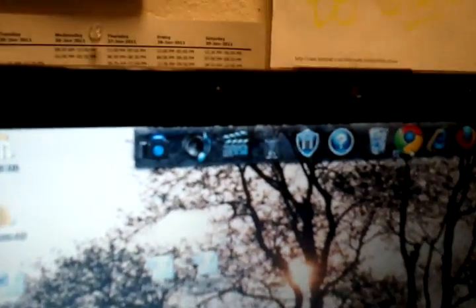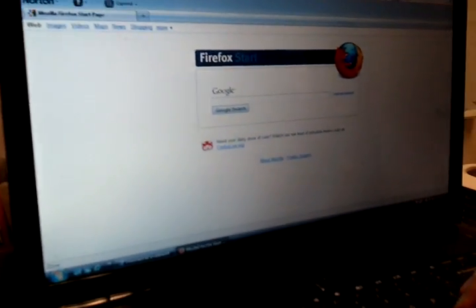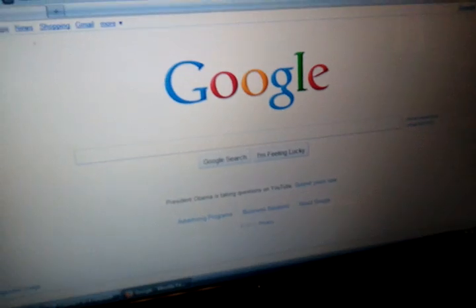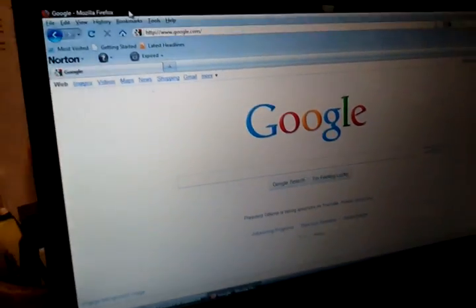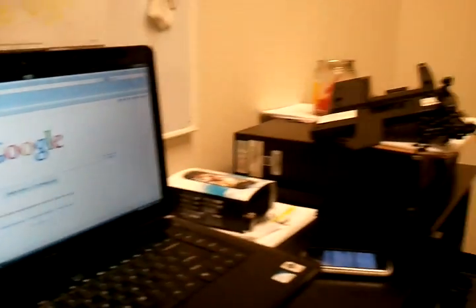Once we've got the connected message, we can go ahead and begin browsing. Up at the top I have Google Chrome, Internet Explorer, and Firefox. Let's go ahead and click on Firefox so that we can begin browsing the internet. I'm going to click here just to verify that the internet is up and running, and we're going to go ahead and go to Google. As you can see, the internet is up and running. You have now successfully connected to the Wireless Hotspot.